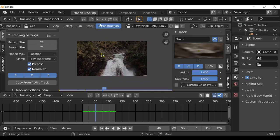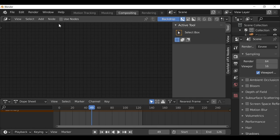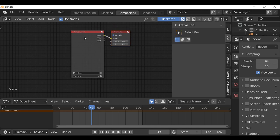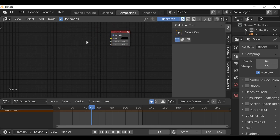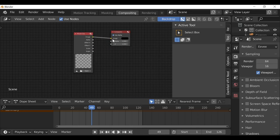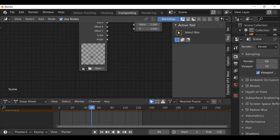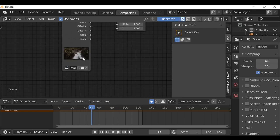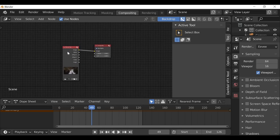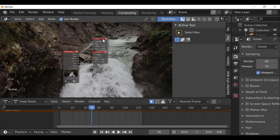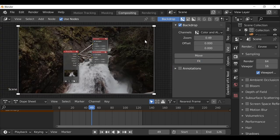Now we can move on to the compositing. Let's jump over to the Compositing tab up here. As always we need to make sure we check Use Nodes — we get the render layer and a compositor. In this example we don't need a render layer so let's get rid of that. Then Shift+A, go to Input and add in a Movie Clip. Connect this up and then go ahead and load up the movie clip. If we click this icon we can select the clip we've already loaded in. Now we see a preview of it. Let's add in a viewer node — hold Ctrl+Shift and left-click on the movie clip to add a viewer node.